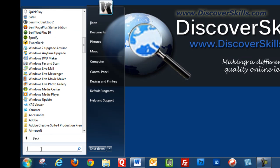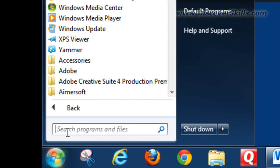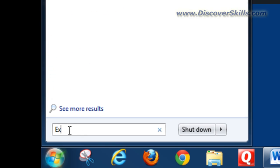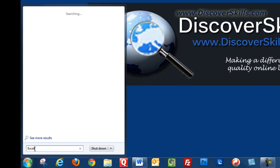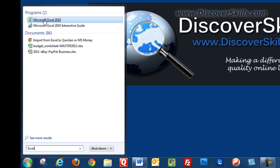You can also search for a program, and this is something really slick in Windows 7. For example, if I was looking for Microsoft Excel I could just start typing in the word Excel and there we go, Microsoft Excel comes up.